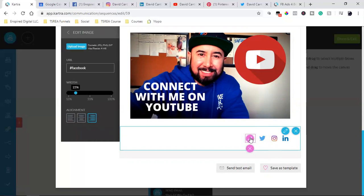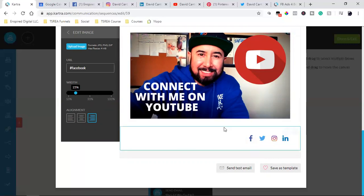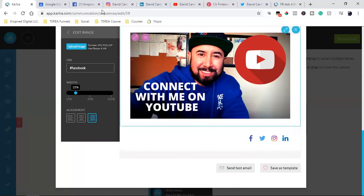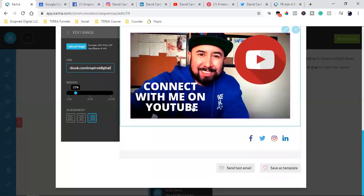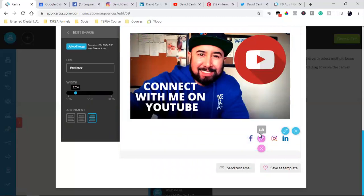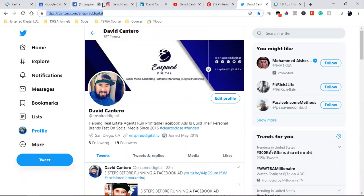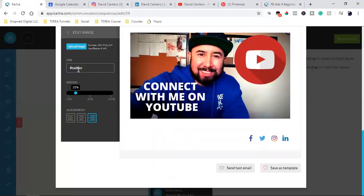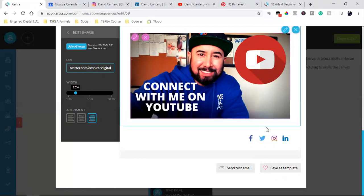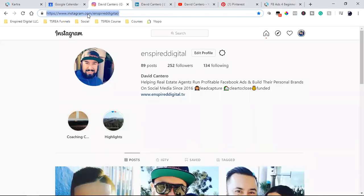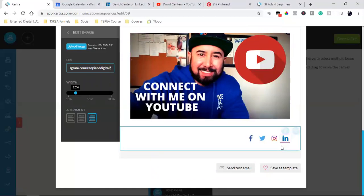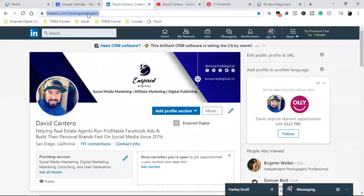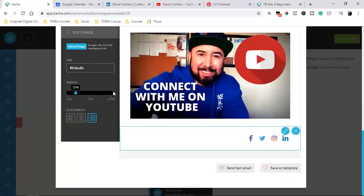At least I have Instagram and LinkedIn, and now they're the colors I want. So I'm going to come to my Facebook page, grab the URL, copy it, and paste it into the icon link. Then I'll do the same thing for Twitter, Instagram, and LinkedIn — grabbing each URL and pasting it in.